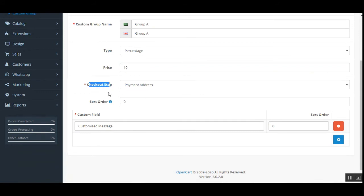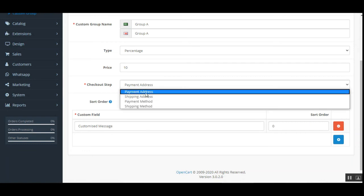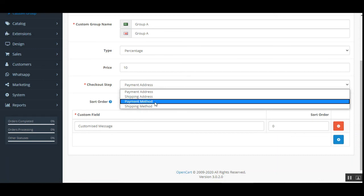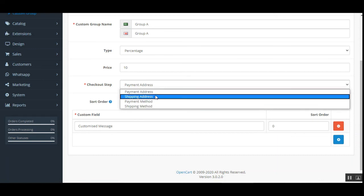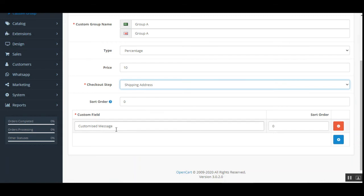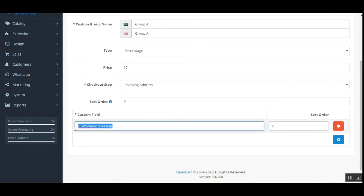You can choose exactly at which checkout step this custom field would be visible. Options include payment address, shipping address, payment method, or shipping method. For this example, let's set it to shipping address.